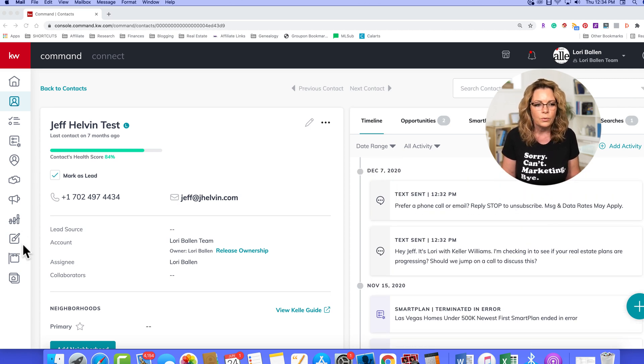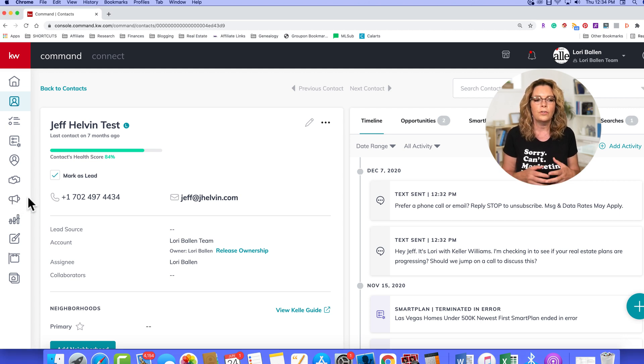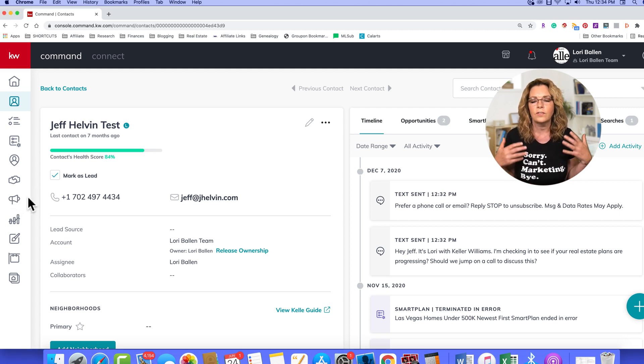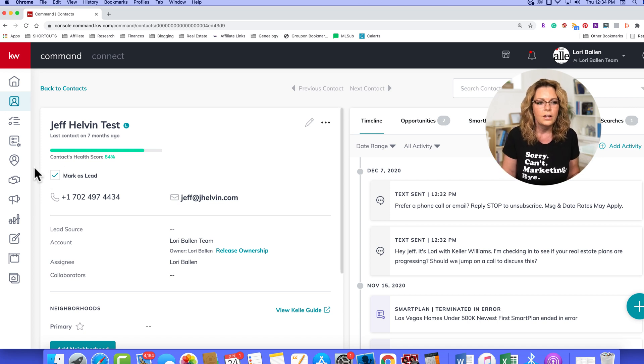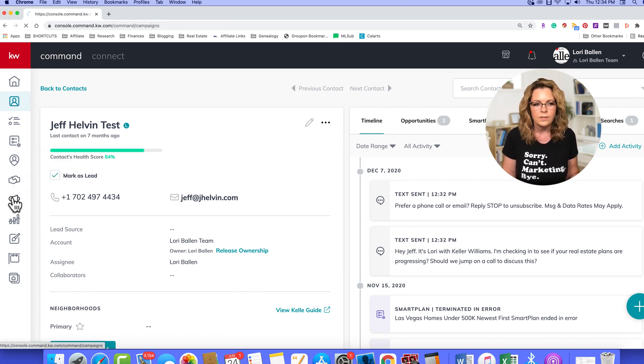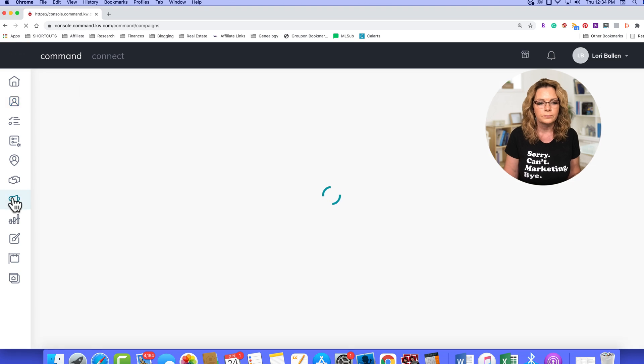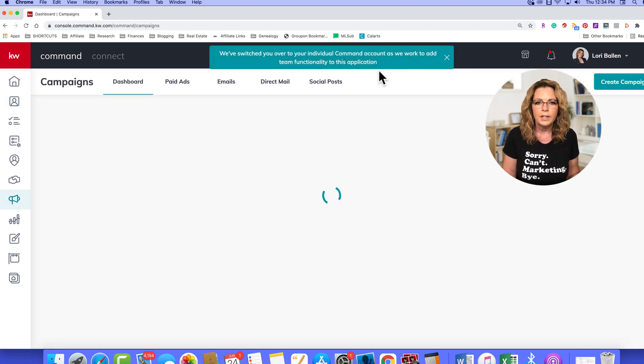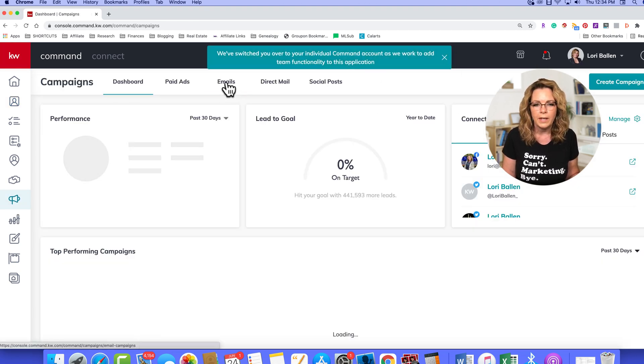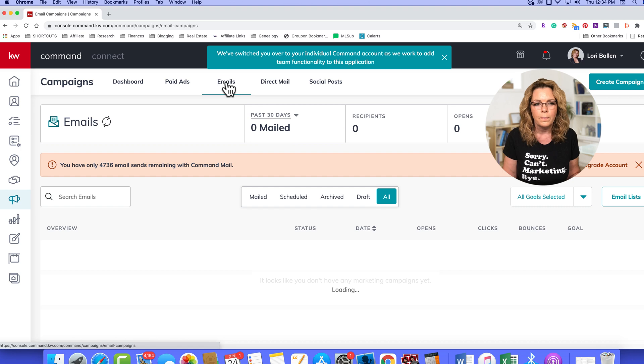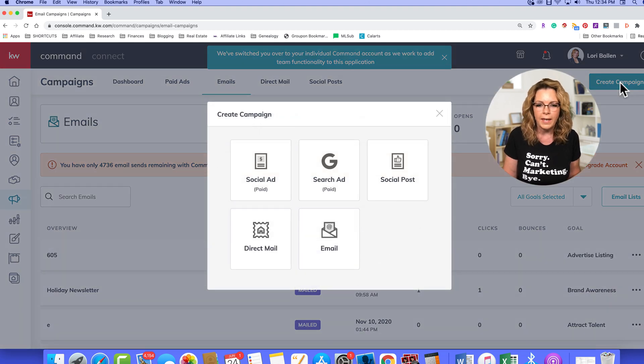Now, the next way is by sending a broadcast email to a particular audience, a list that you've created. So we're going to now go over here to campaigns, and then once you're in campaigns, go over to emails, and then click create campaign.